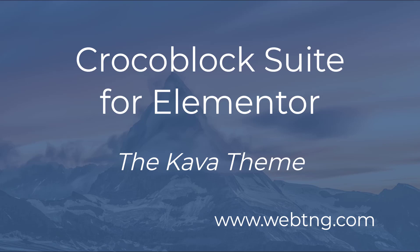Hi, this is David McCann for WebTNG. In this screencast, I want to take a look at the Kava theme. Kava comes included in the Crocoblock suite for Elementor. I've been using WordPress for a long time, and I've tested hundreds of themes. When I saw that there was a theme included, I wanted to take a look.